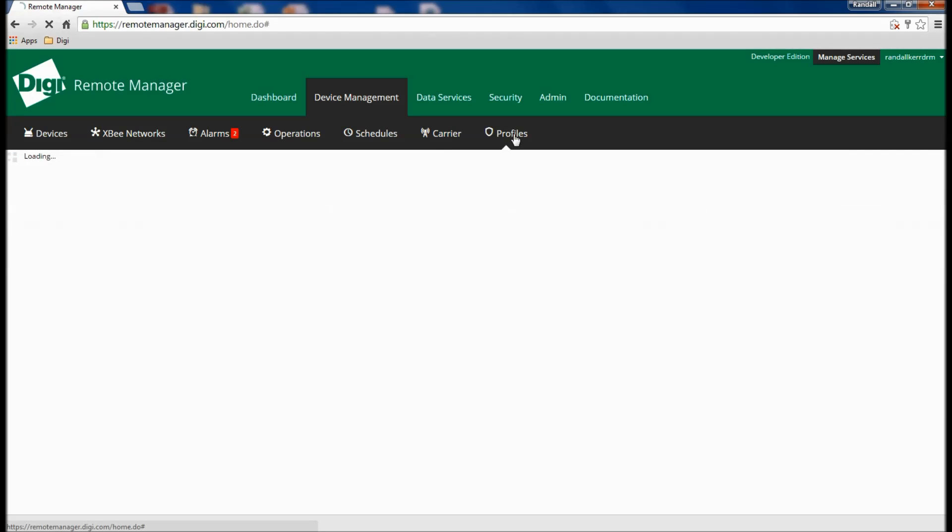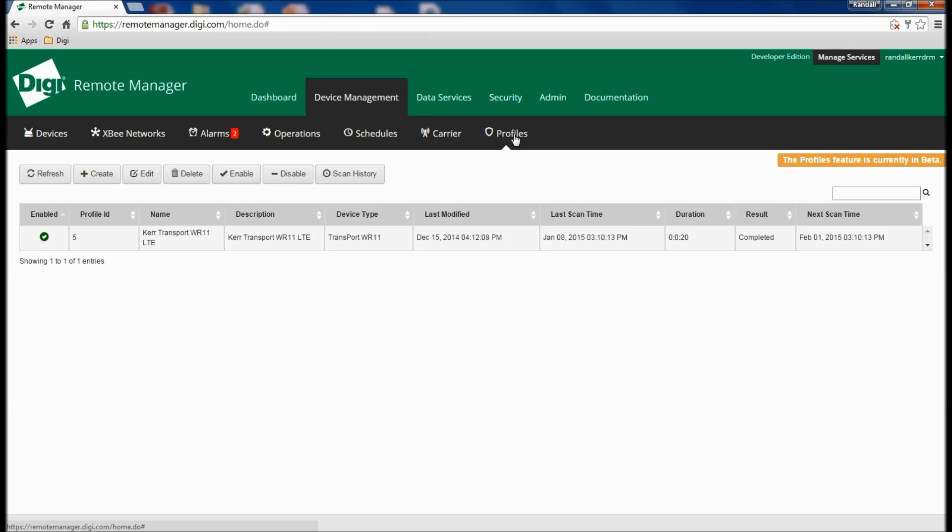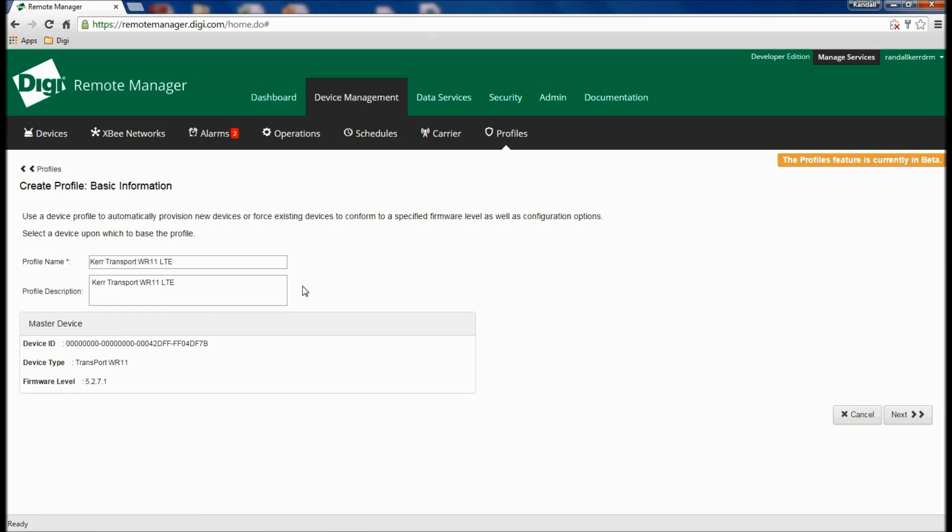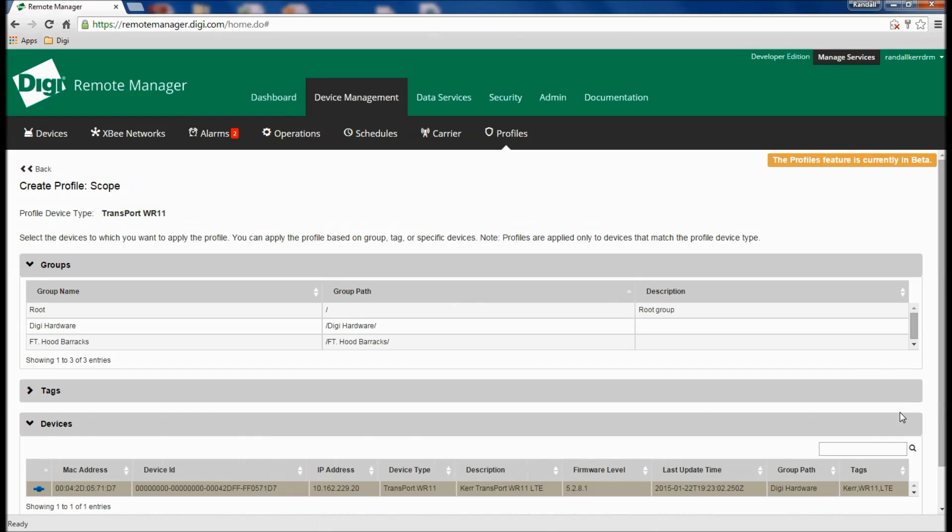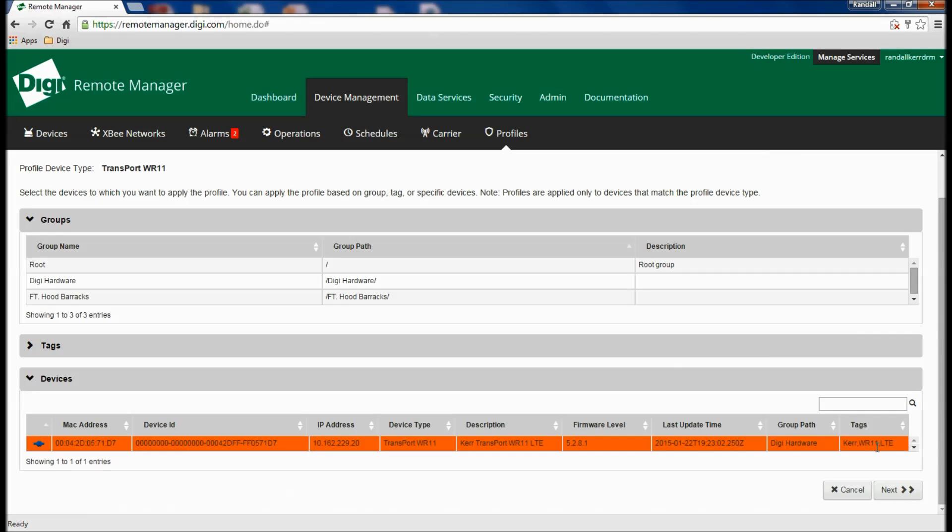One of the latest innovations for Remote Manager is profile management, allowing customers to establish an ideal configuration, then monitor a group of devices and enforce that configuration. The system utilizes a wizard that allows users to select the devices to be monitored.